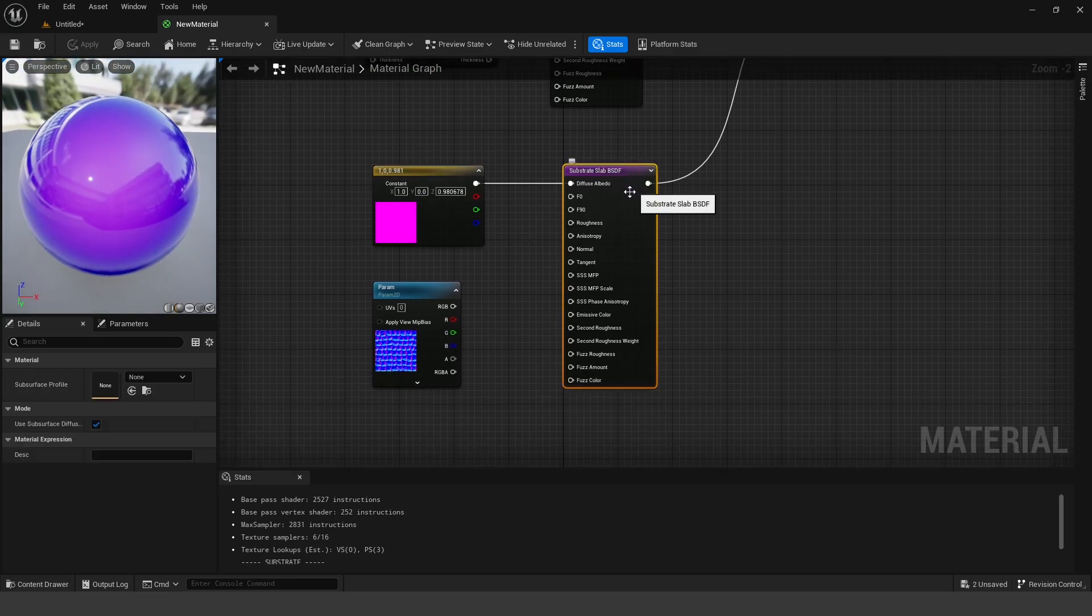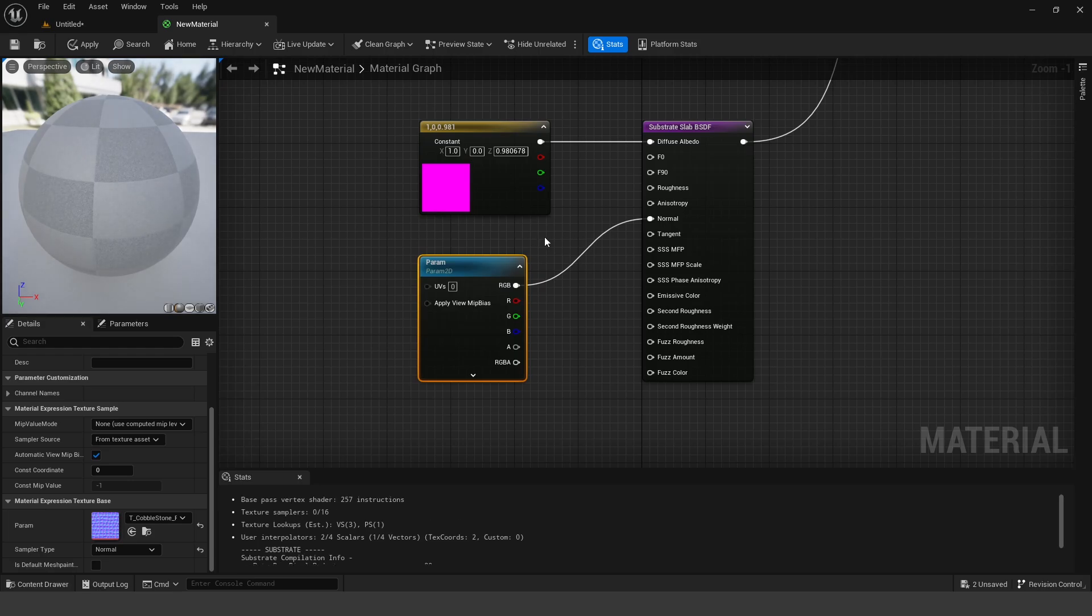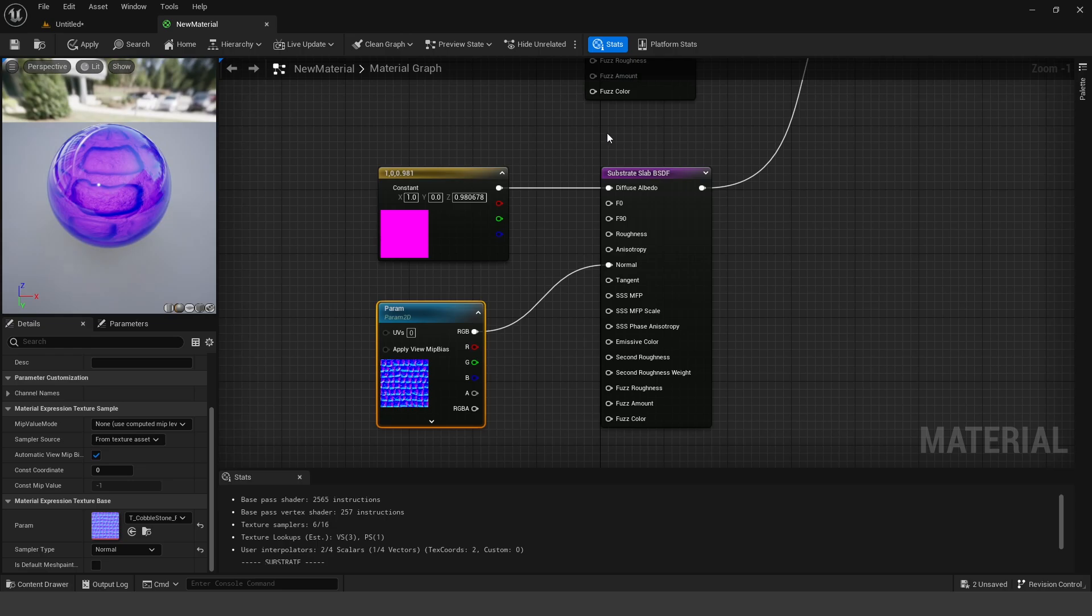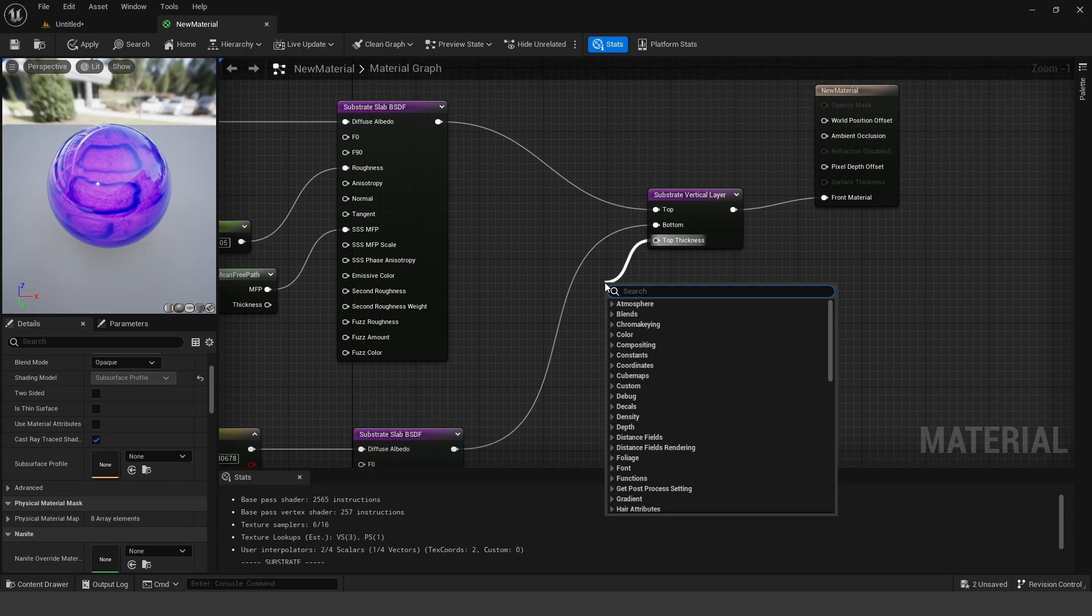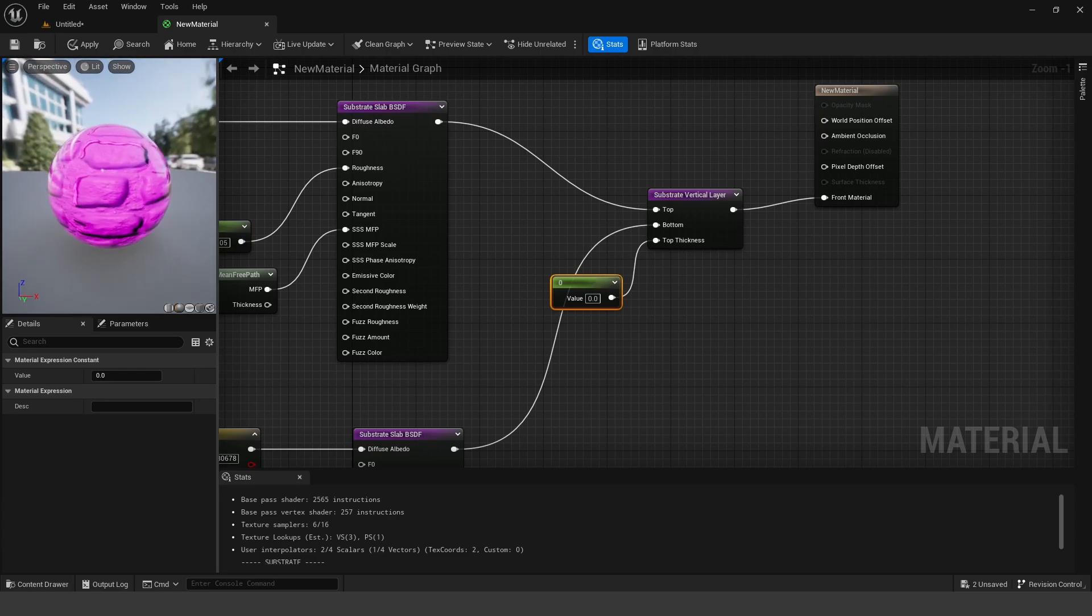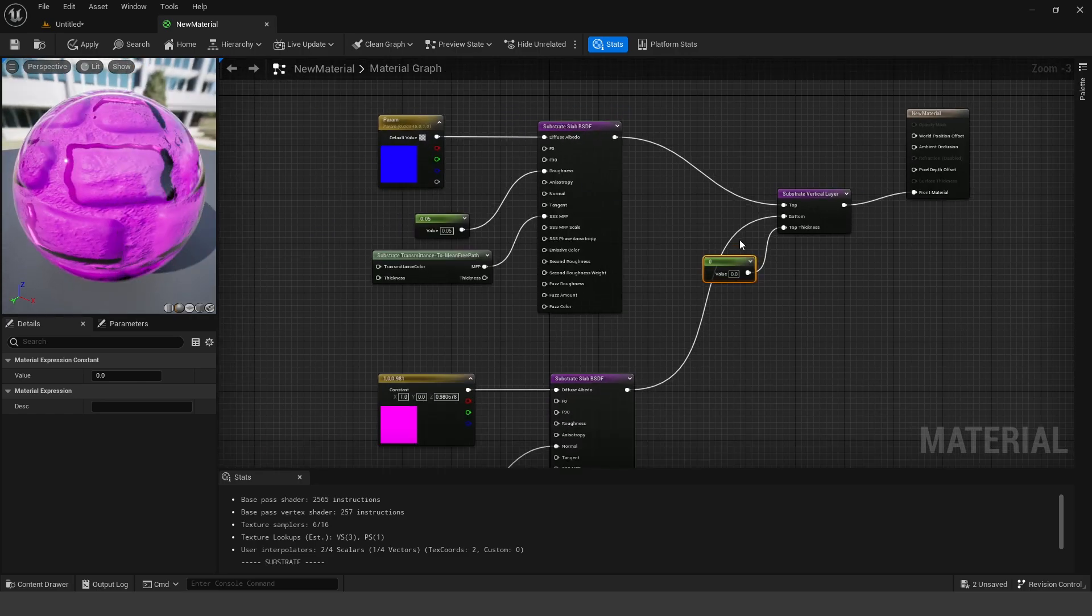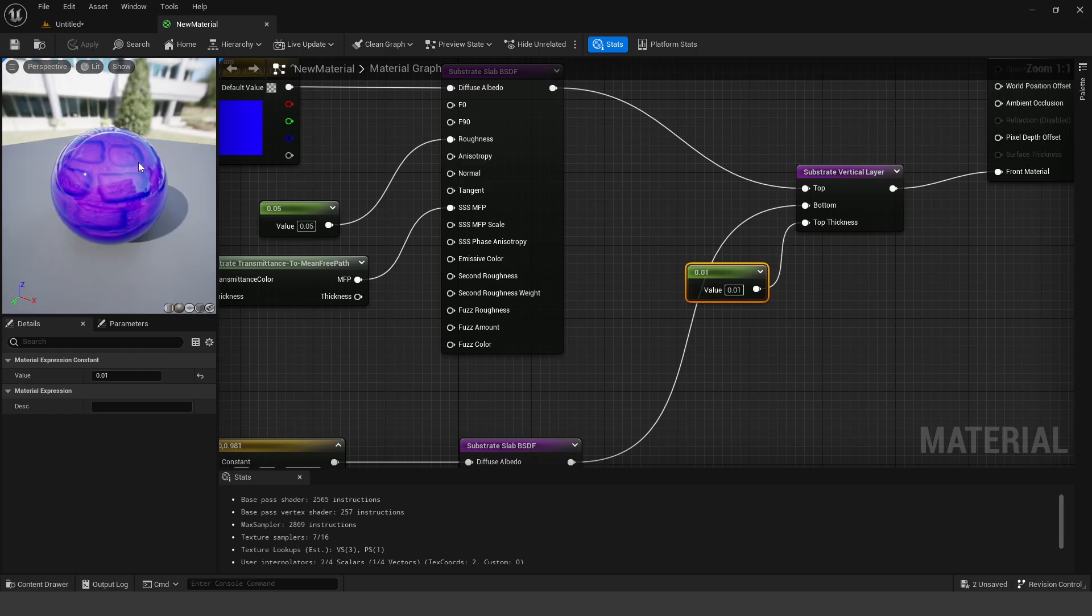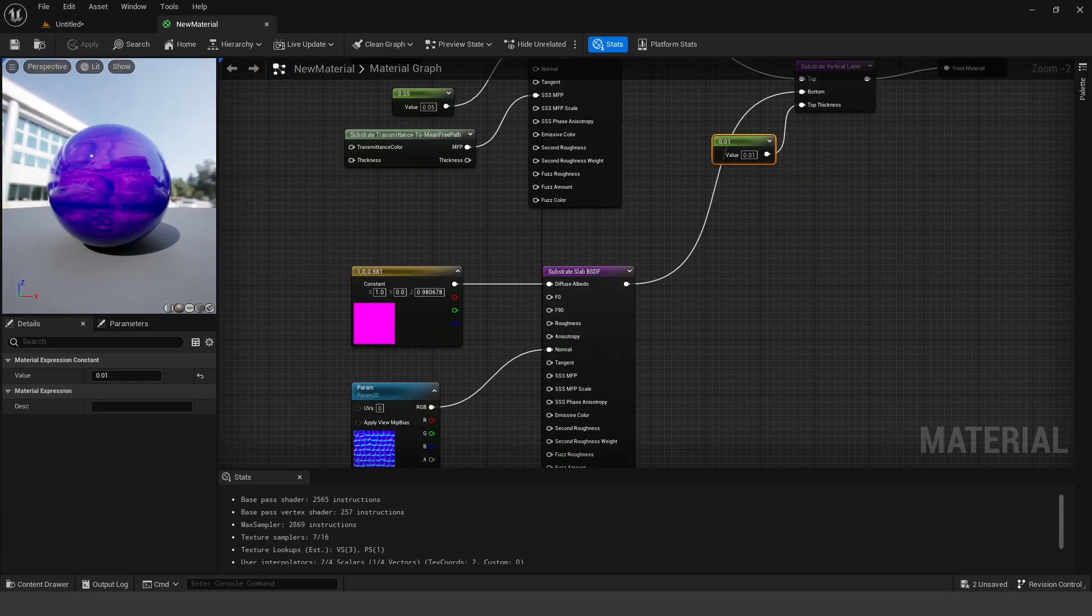Now we can also add things like a normal map. So we have this random cobblestone normal map that you can get from the starter content. If I hook this up to the normal, now what we can see is we have sort of this pinkish normal map on the inside. And then on the outside, we have this bluish shiny coat. Now you can add a thickness value. So if you drag up here and do a constant, we can basically determine how thick should this top coat be. So right now you can just see it's shiny. We can't really see any of this bluish top coat. So if I add 0.1, we're going to see that now we can see the entire blue top coat. So if I do a lower value than that, say 0.01, we can see both the top bluish coat and then this bottom pink layer.